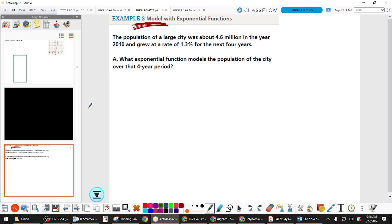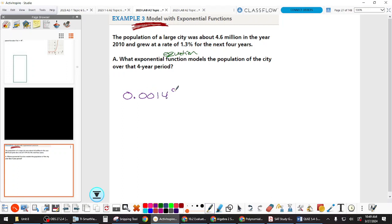So we want to be able to write the function and then solve using it — this is real-world math. We could probably look up the growth rate for our own city and make an equation to predict the population next year. Now, the rest of this unit is going to depend on percentages. Let's say I have a percentage — what is the decimal form? Raise your hand when you know.